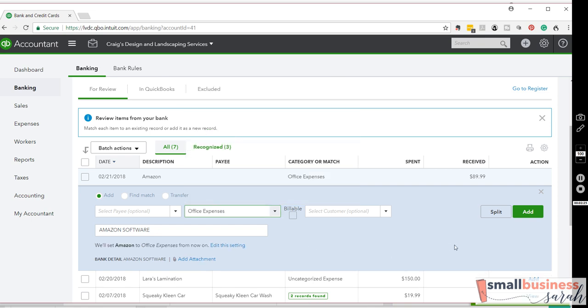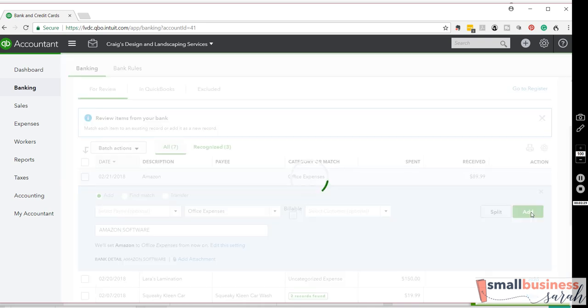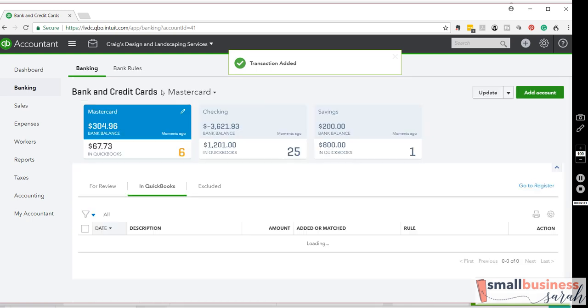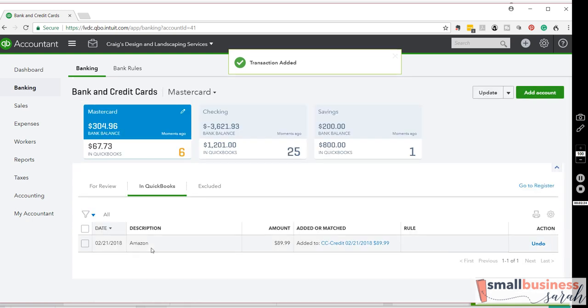So we'll go ahead and select that and then add. And now you'll notice that account is now in the in QuickBooks.